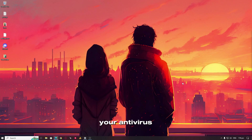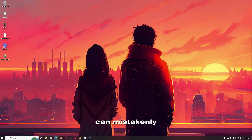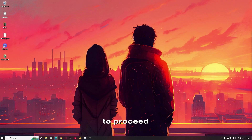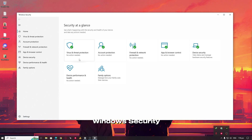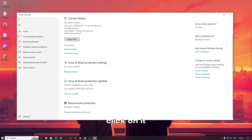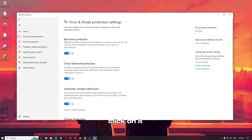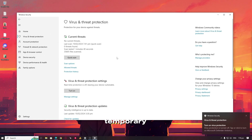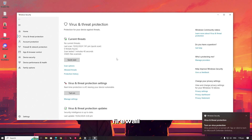Lastly, review your antivirus and firewall settings. Occasionally, these security measures can mistakenly block downloads. Adjust the settings if needed to allow the download to proceed without any hindrance. Click on the tray icons and open Windows Security. Once you open Defender Security, find 'Virus and Threat Protection' and click on it. Now find 'Virus and Threat Protection Settings,' then click 'Manage Settings' and turn off real-time protection temporarily. You can also disable the firewall and network protection temporarily, just for troubleshooting.